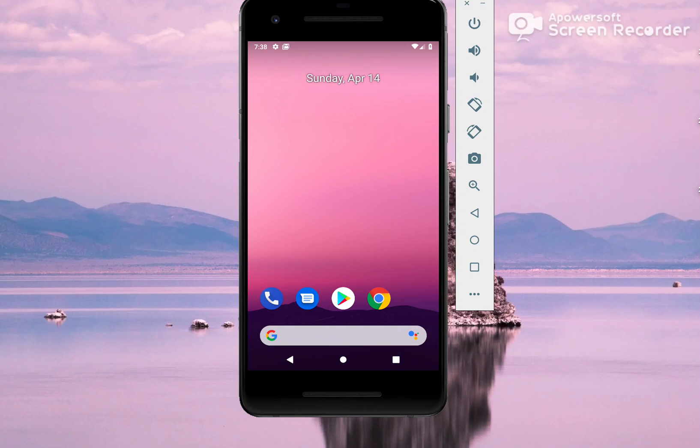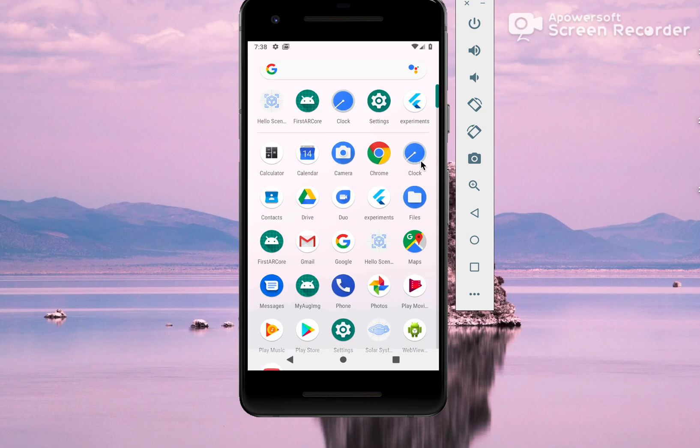Hey guys, in this video we are going to see how we can use ARCore and Flutter together. Currently ARCore is only supported by Android, so that's why I'm running it on an Android emulator. Let's go ahead and start the app.